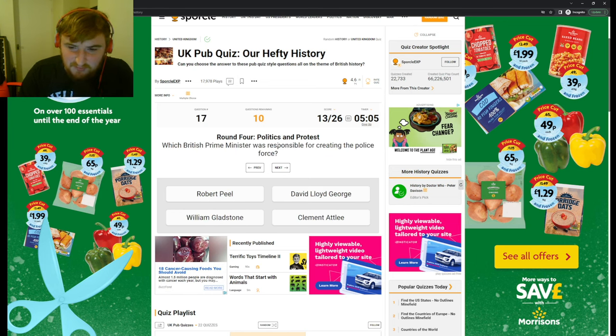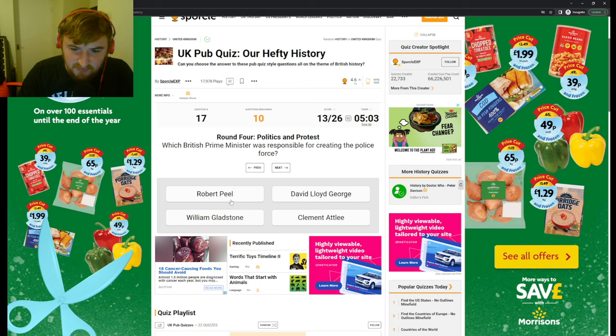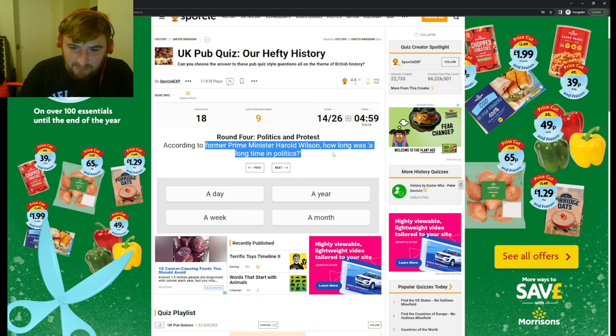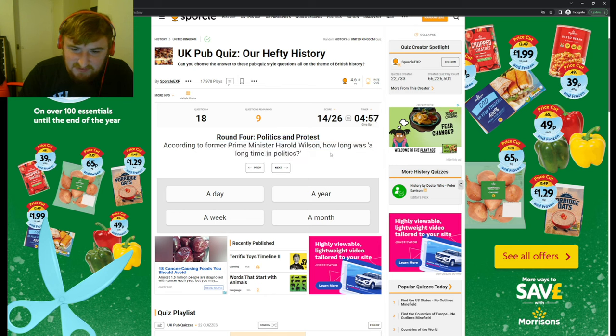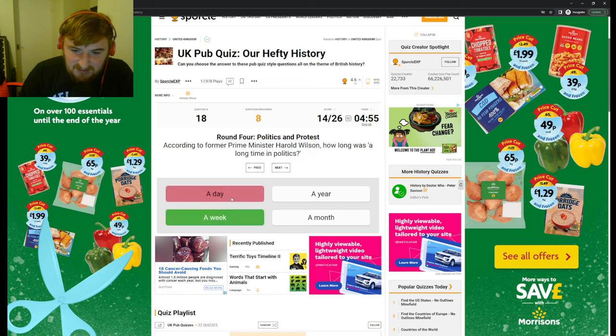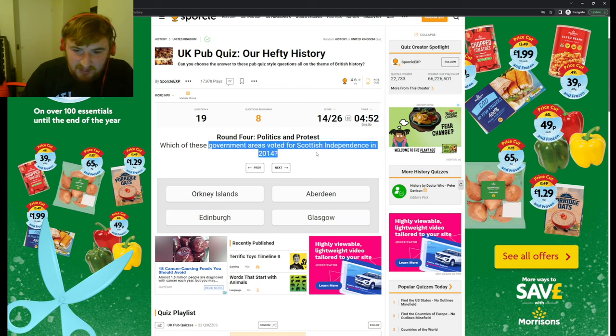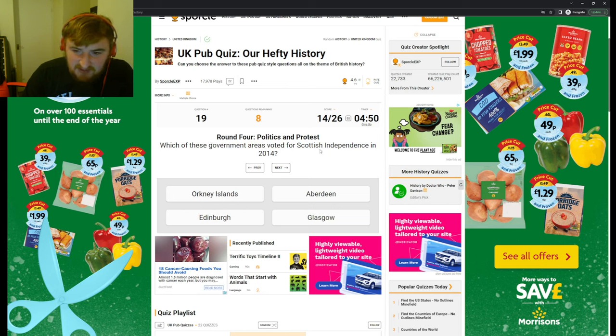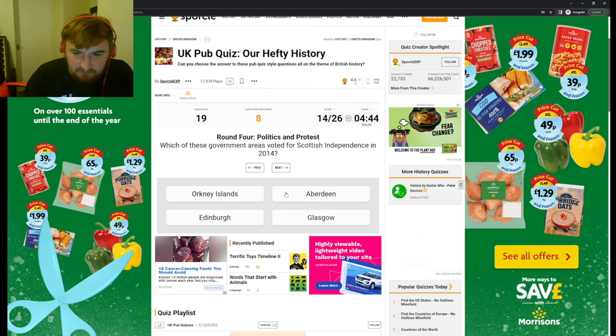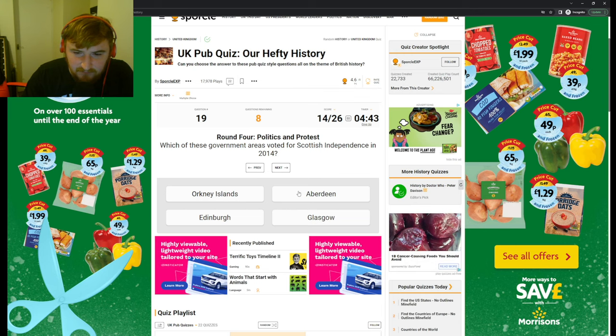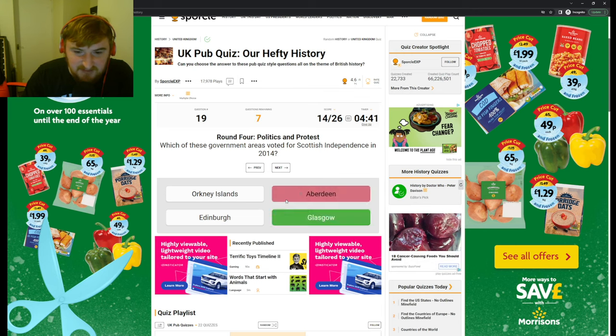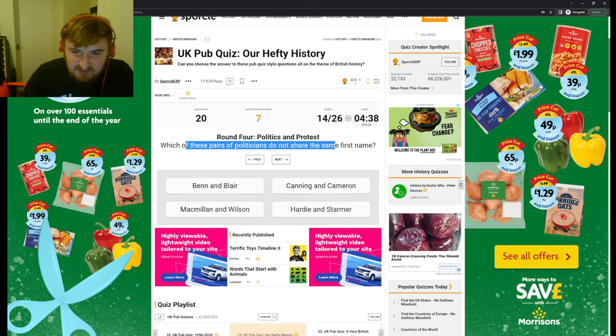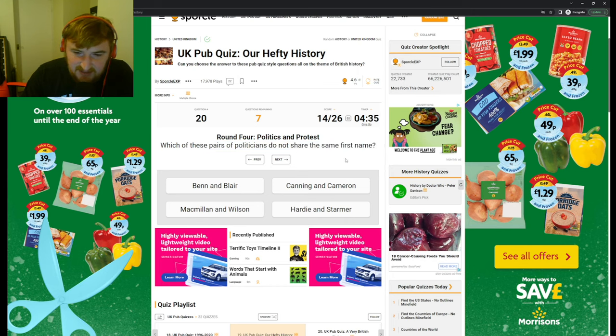According to former Prime Minister Harold Wilson, how long was a long time in politics? A day. Oh, a week. Okay. Which of these government areas voted for Scottish independence in 2014? Well, I think the cities might not have. It was Glasgow, okay.